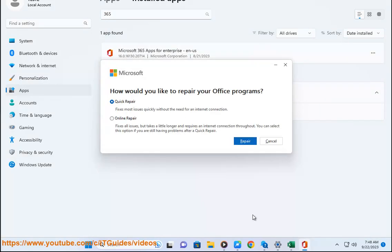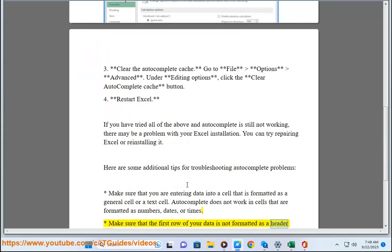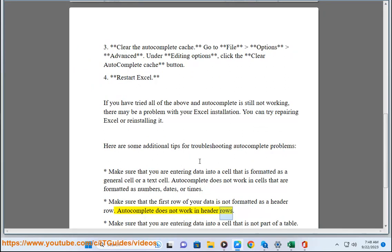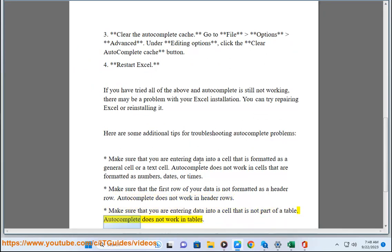Make sure that the first row of your data is not formatted as a header row. Autocomplete does not work in header rows. Make sure that you are entering data into a cell that is not part of a table. Autocomplete does not work in tables.